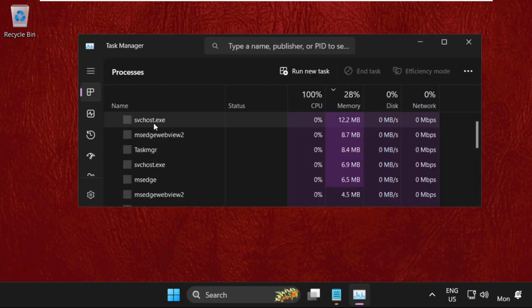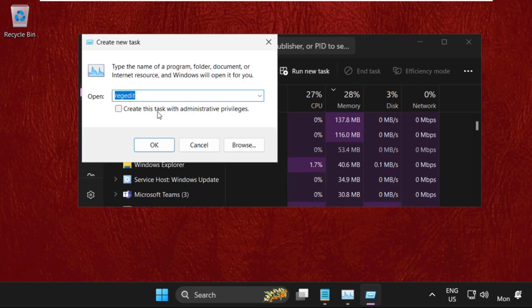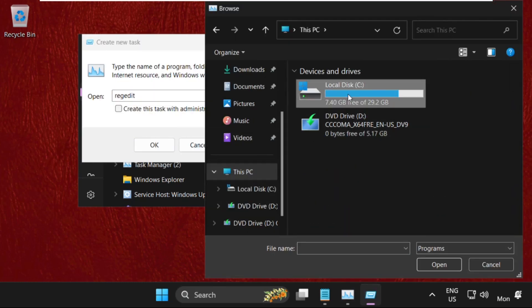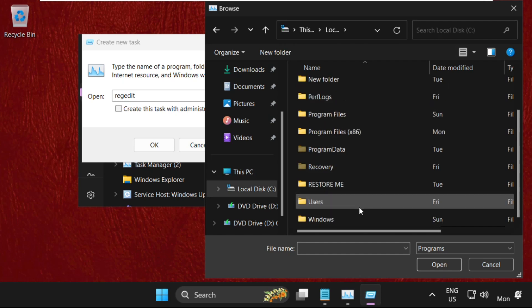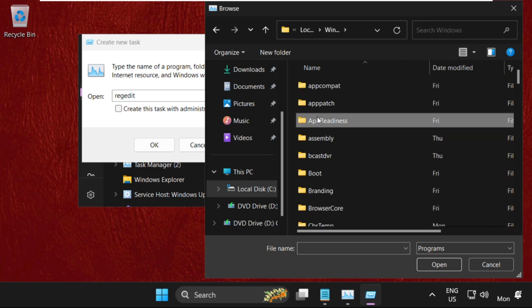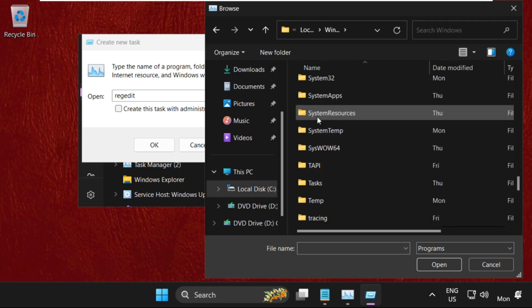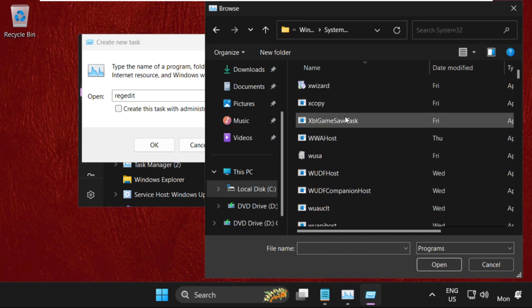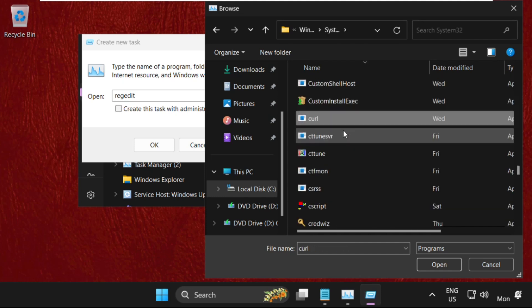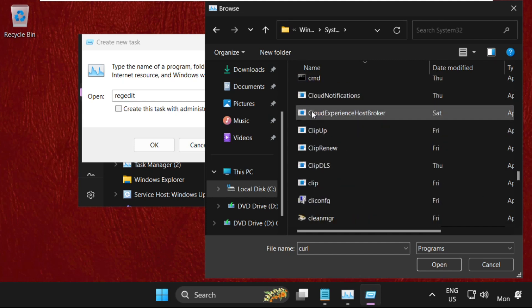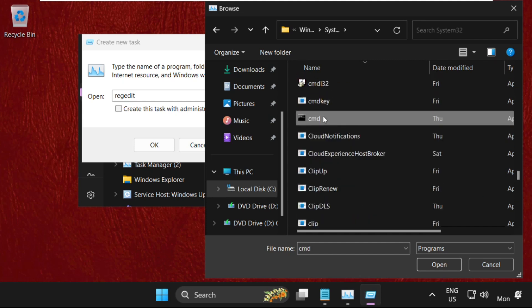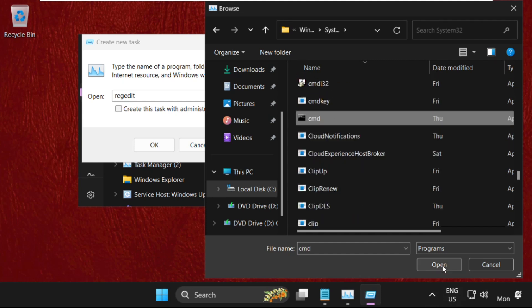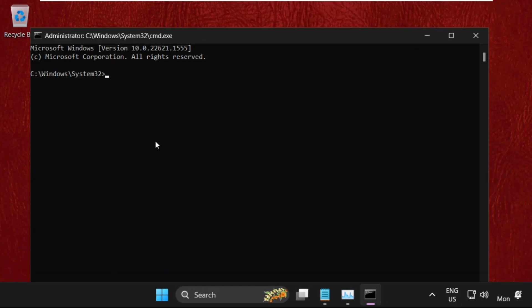Go to Run New Task, select the Browse button. Navigate to This PC, open the C drive, then the Windows folder, then System32 folder. Find cmd.exe, select it, and click Open. Check the box and click OK.